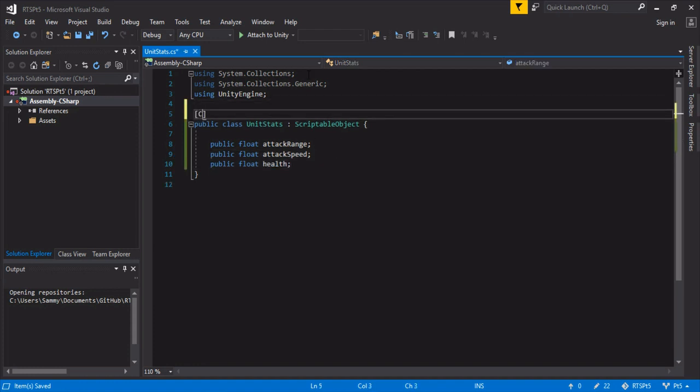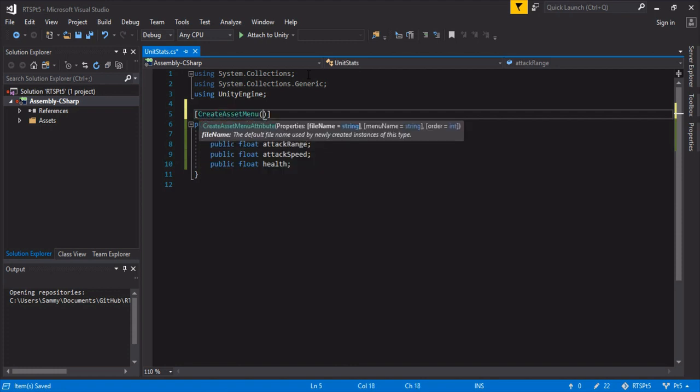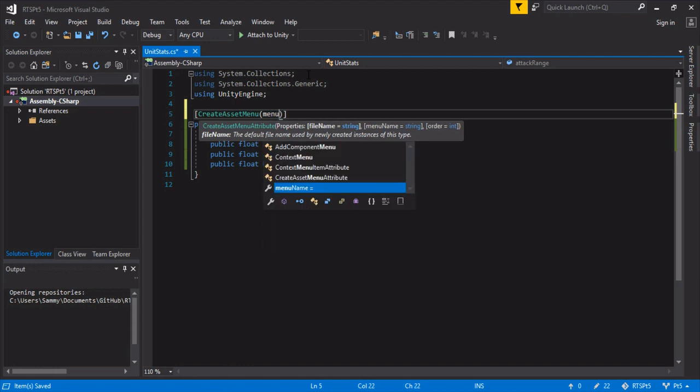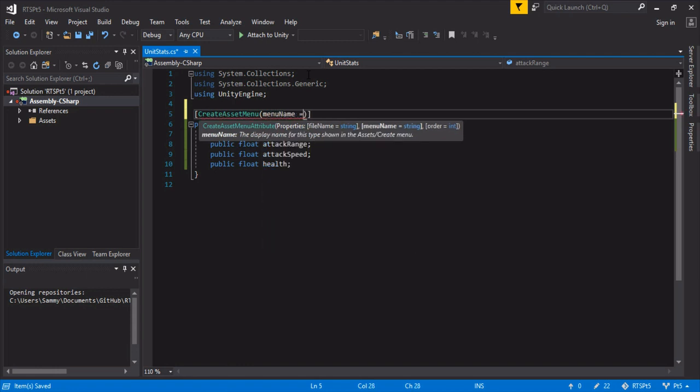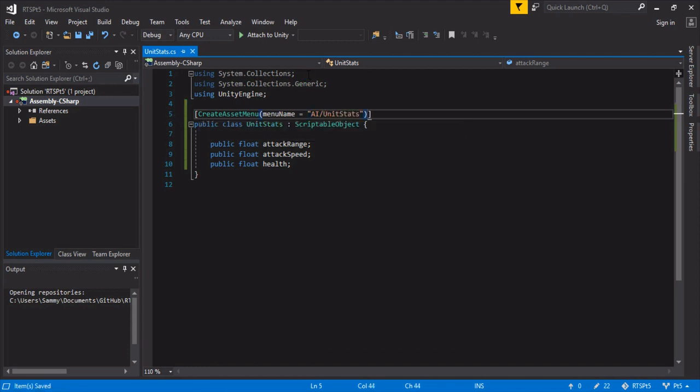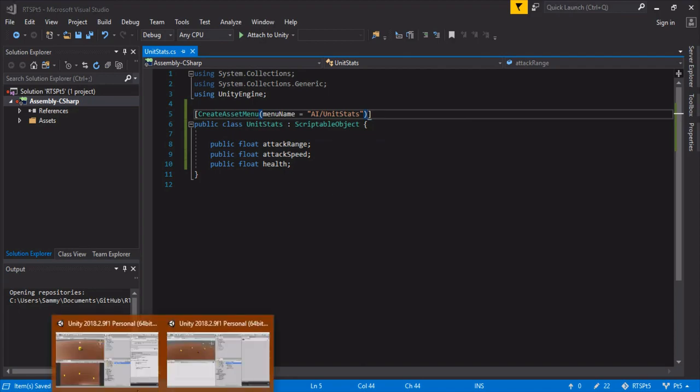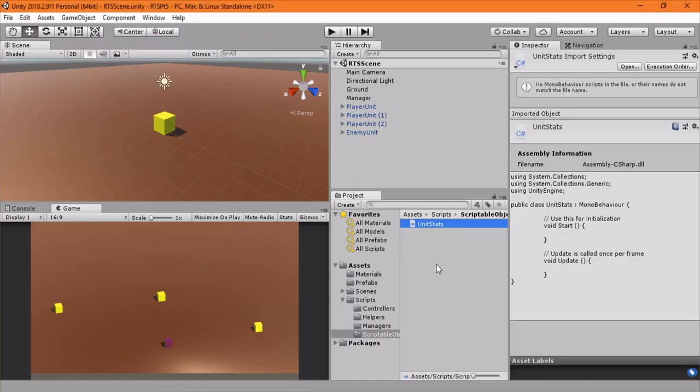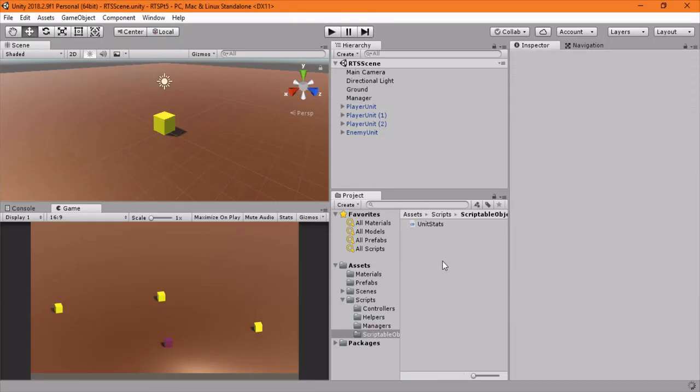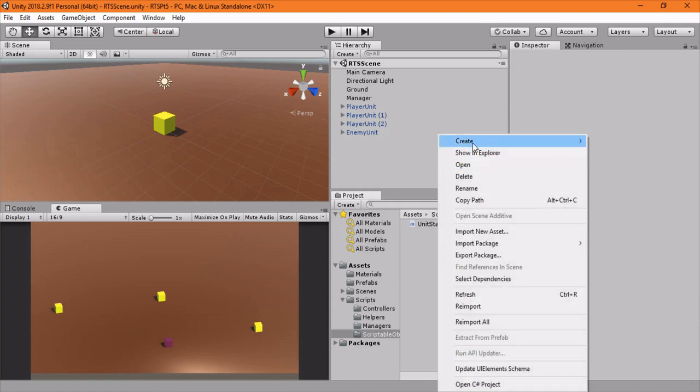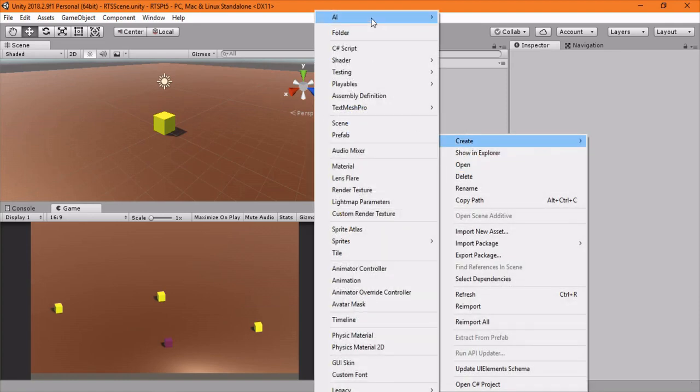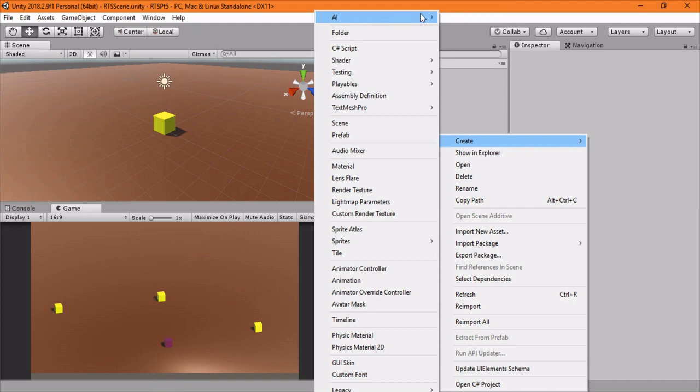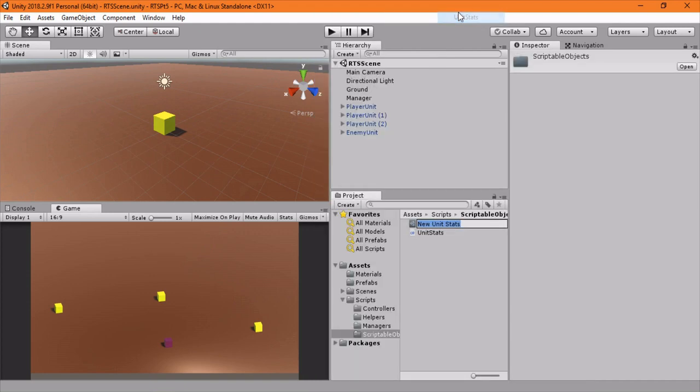And one thing we want to do is create asset menu. This will allow us to right click and create unit stats. So I'm going to do menu name equals, and we'll put it all under an AI dropdown. So AI and then unit stats. Okay, cool. So let's head back into Unity and once we right click create, we have this new AI over here. And then we'll just do unit stats.